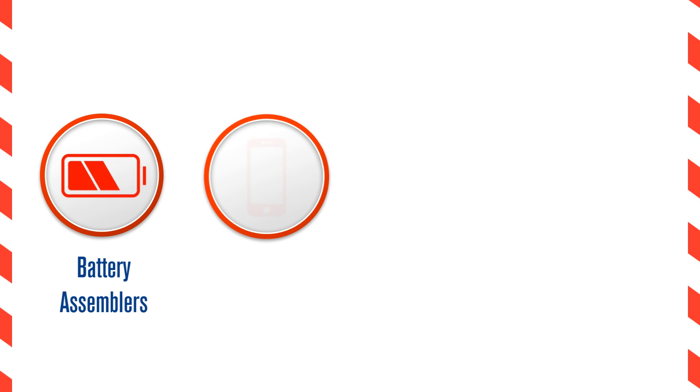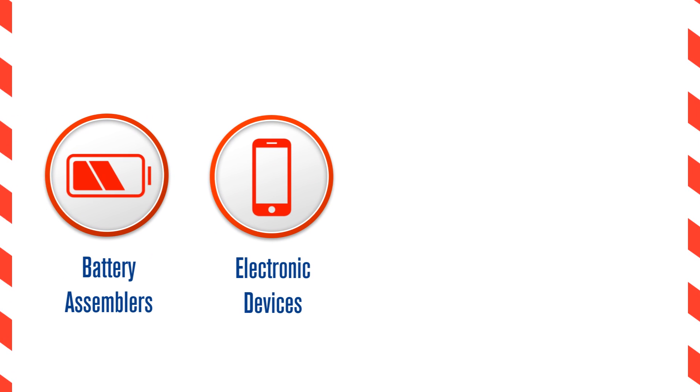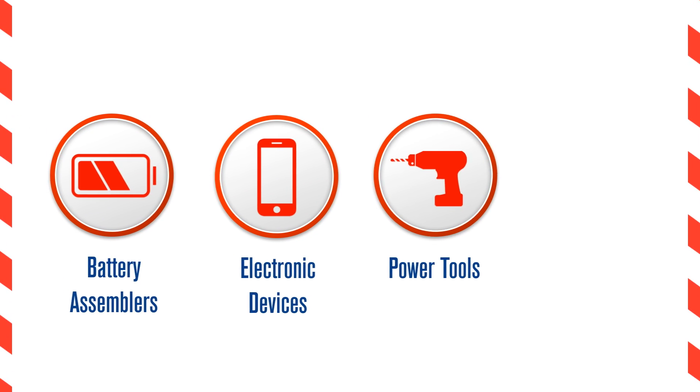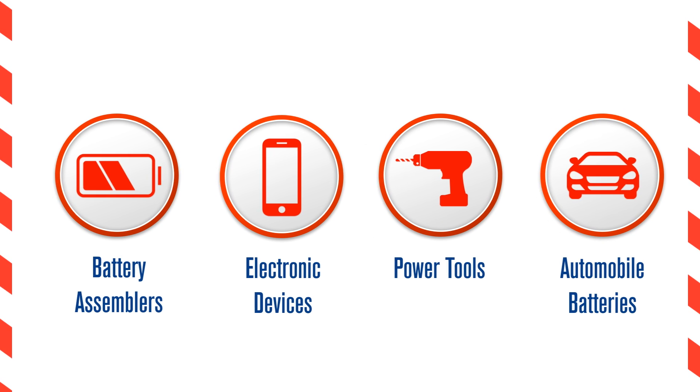Including sending cells to battery assemblers, as well as the common cases of electronic devices, power tools and automobile batteries.